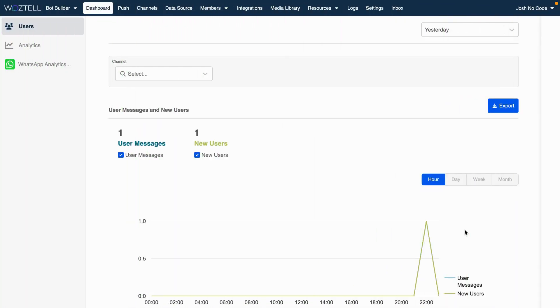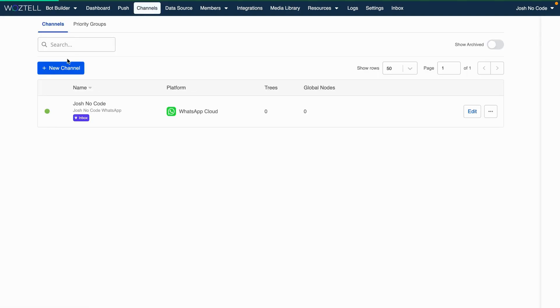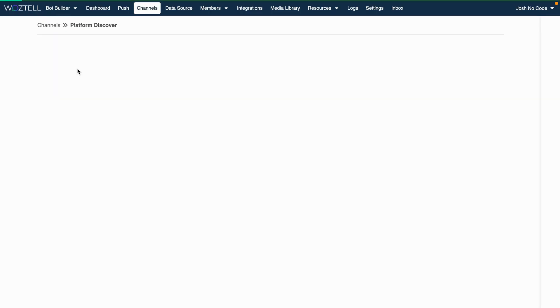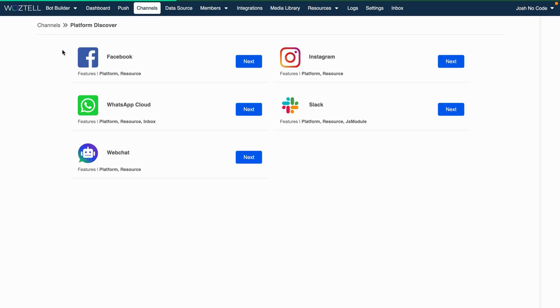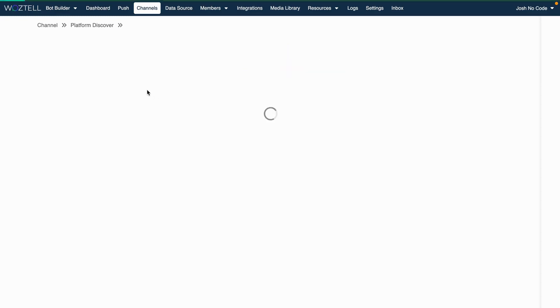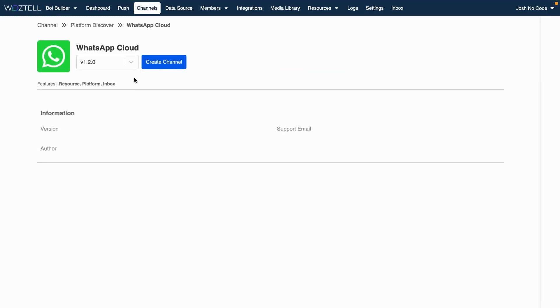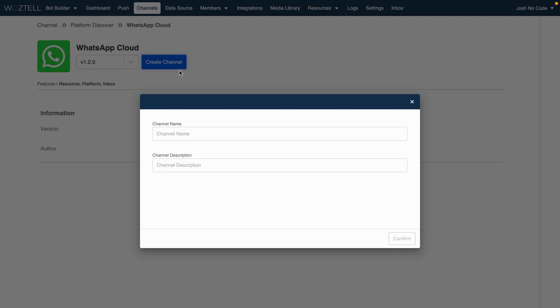So here we are in Waztel, looking at our dashboard. And to add a new or existing WhatsApp business account, simply head on over to Channels. You can see here that I already have my WhatsApp business account added to Waztel. So to add yours, just click on the New Channels button, and you'll see some apps here. But because we're working with WhatsApp, just click on the next button that's right next to New Channels, the WhatsApp logo, and then click on Create Channel.